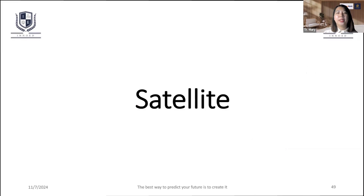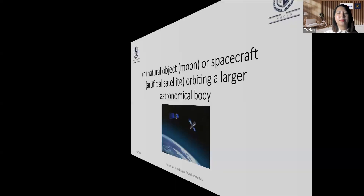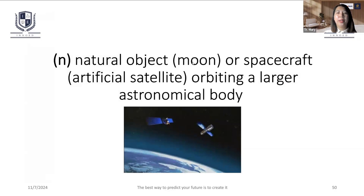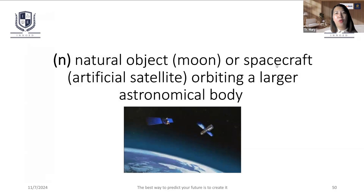Satellite. Satellites are in space — the spacecraft and satellites.